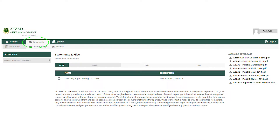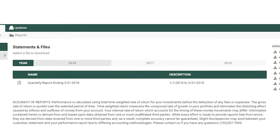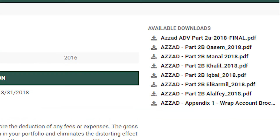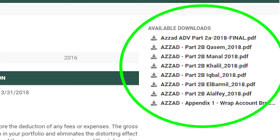In the Documents section, you can access current and older quarterly statements. You can also download information about Azzad Asset Management and your financial advisor.